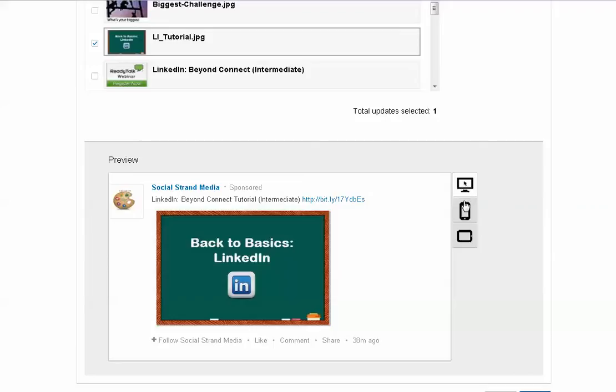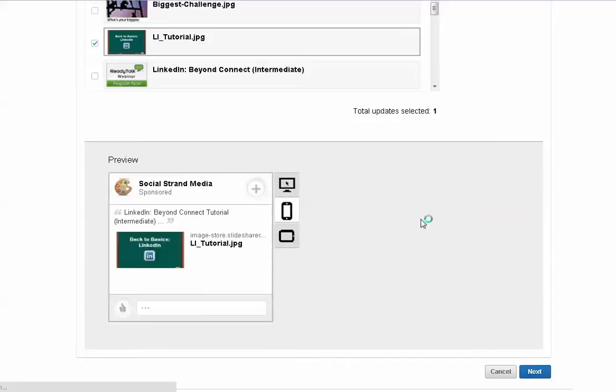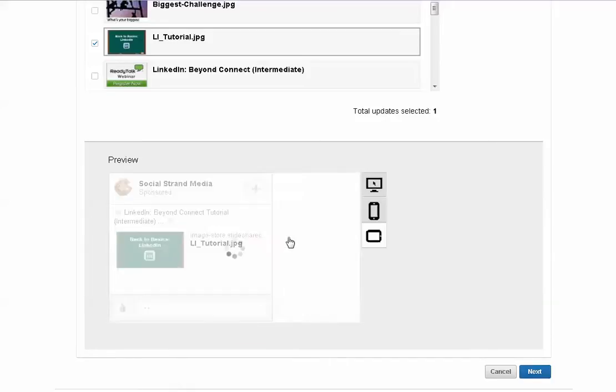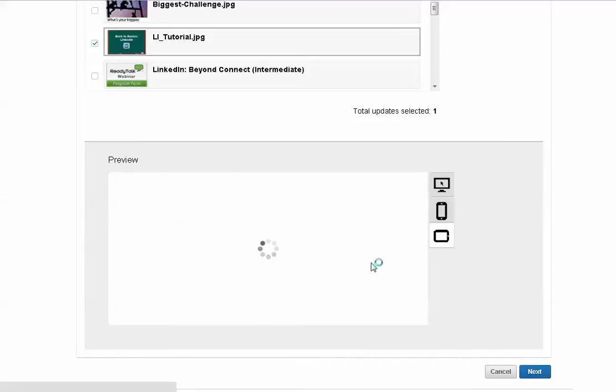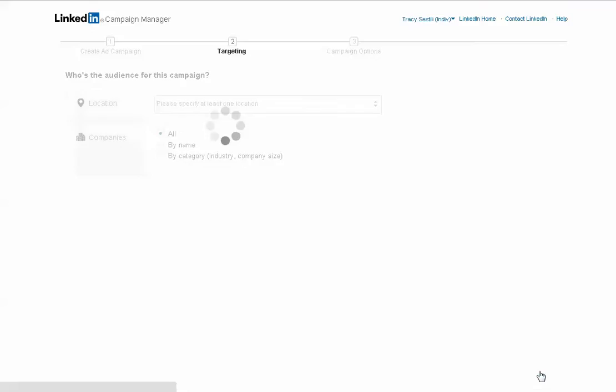You'll see a preview of what that ad's going to look like. You can see a preview on desktop. You can also see a preview on the mobile as well as on the tablet. And when you're satisfied with that, you just click your Next button down there in the right-hand corner.